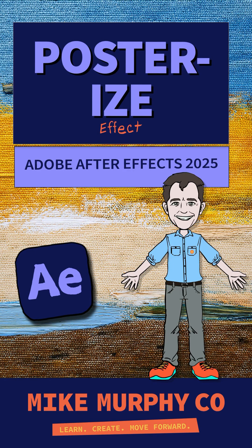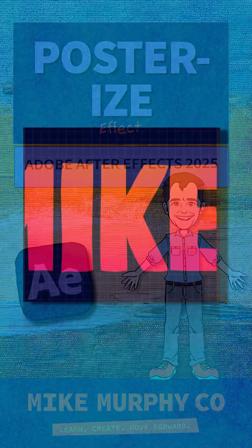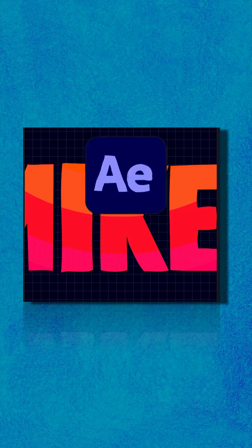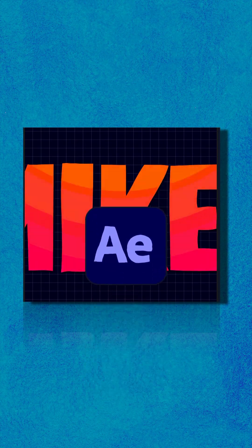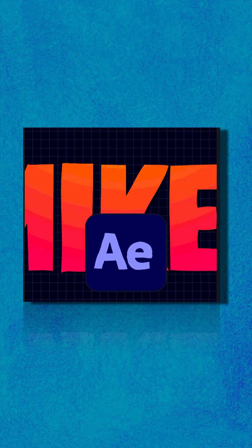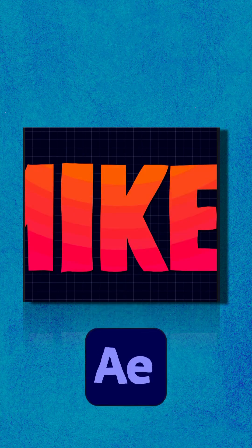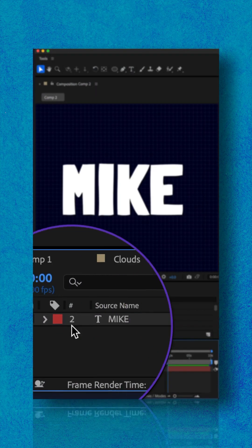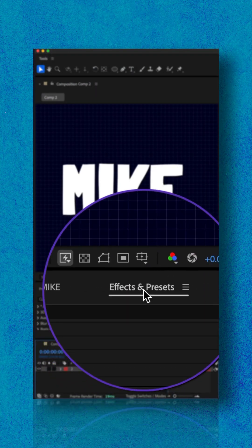Here is how to create a retro color banding effect in Adobe After Effects CC 2025. First, I added a text layer.